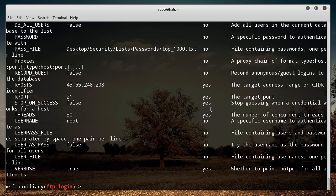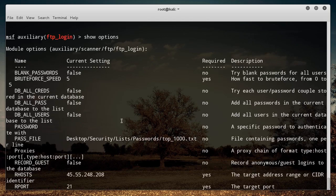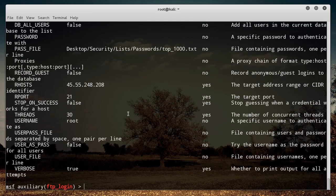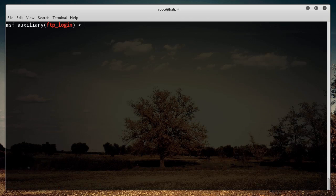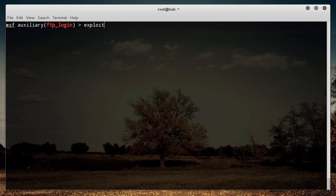Now let me run 'show options' again to verify. It usually doesn't look as jumbled as this — I had to bump up the text size so you guys can actually read it on YouTube. Now that we have everything set, all we need to do is type 'exploit' and hit enter.